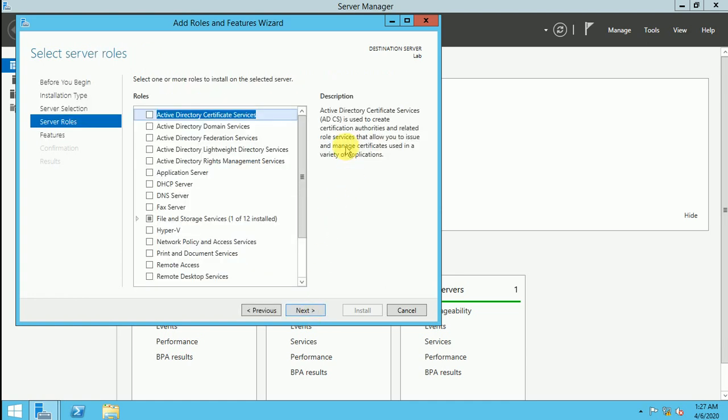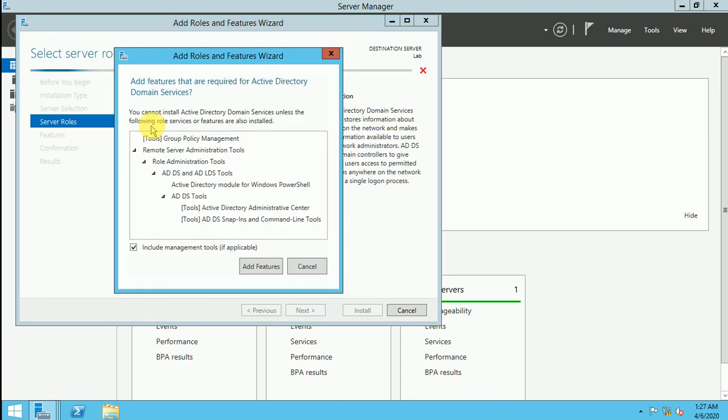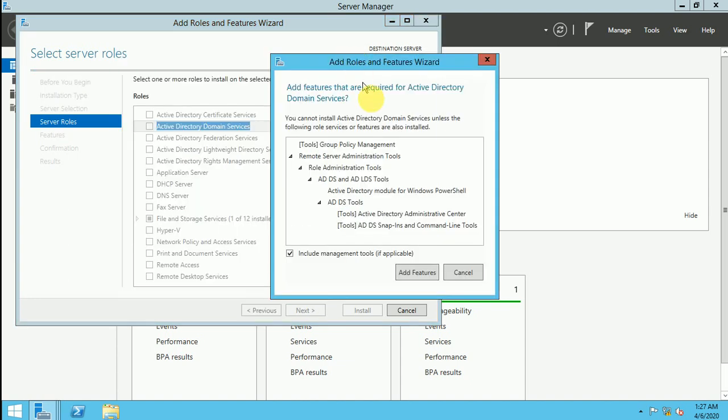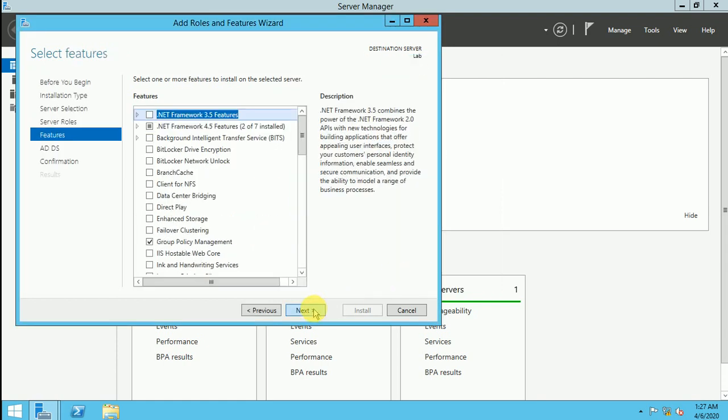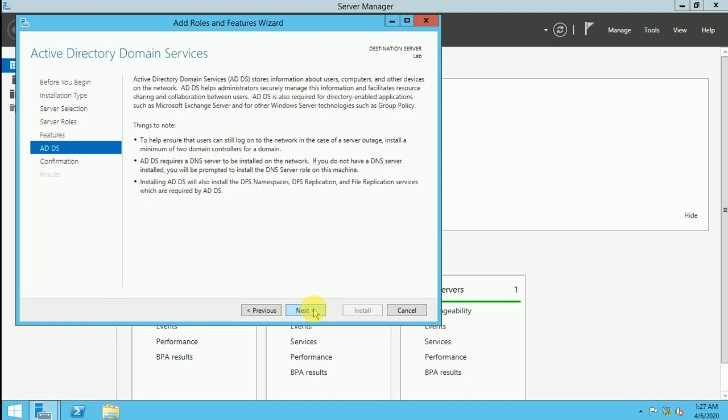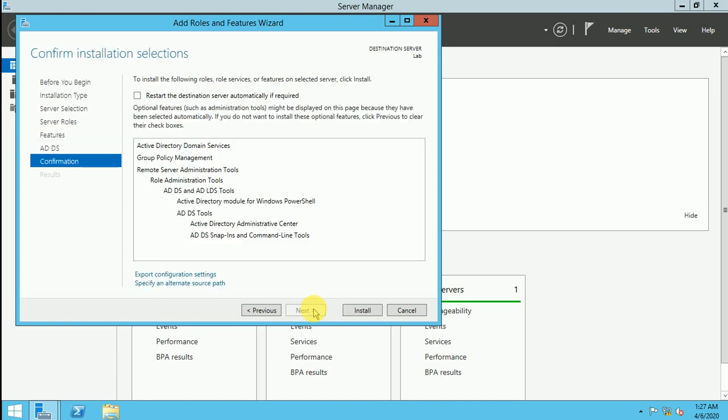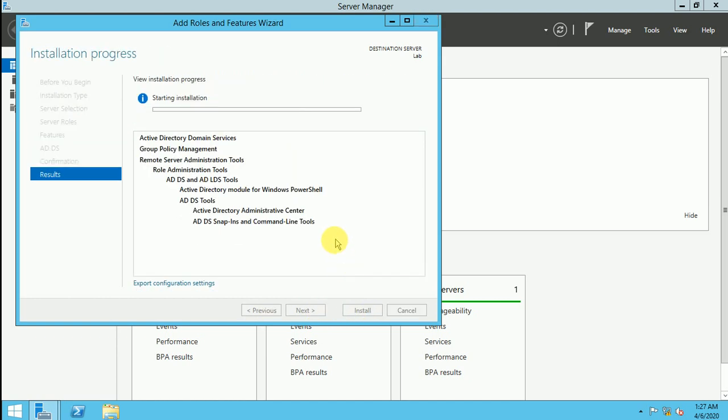Next. And here is Active Directory domain services which we are going to select. Once you click on this, you will get this popup. So include all the features and click on next. Click on next. Click on next. And click on install.